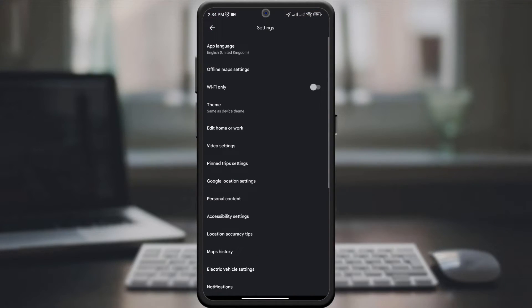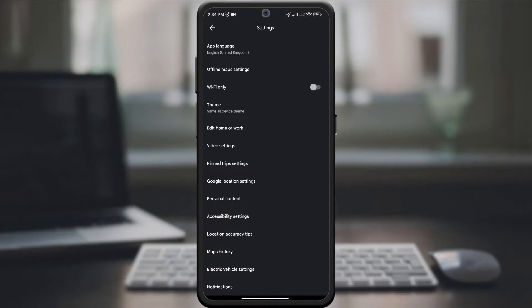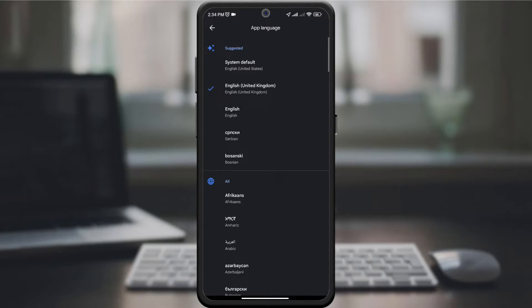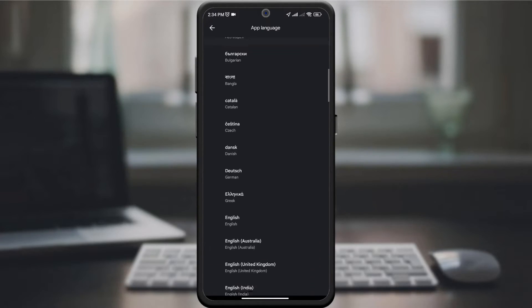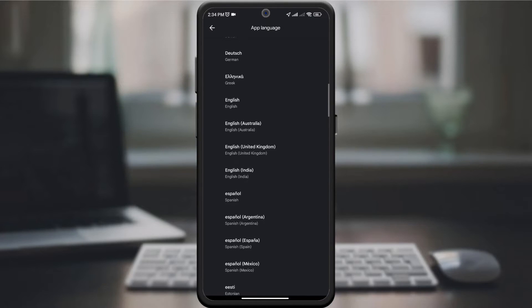On the new page, under settings, look for the app language option. Tap on it and you will be presented with a list of available languages.